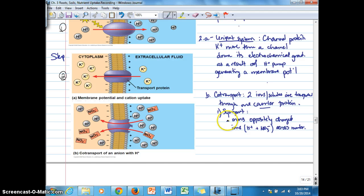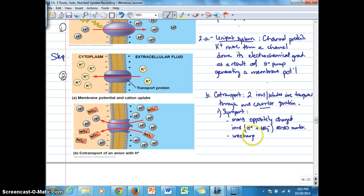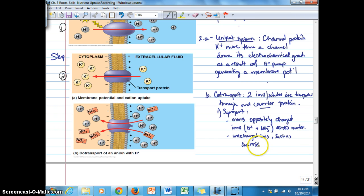Not only charged ions are moved across — uncharged molecules can also be moved across by a symporter, such as sucrose. We'll see this when we discuss phloem transport, where instead of nitrate, it's sucrose moving through the membrane.